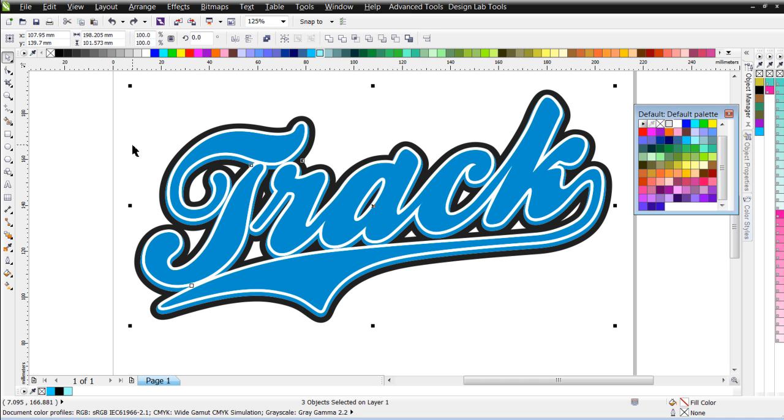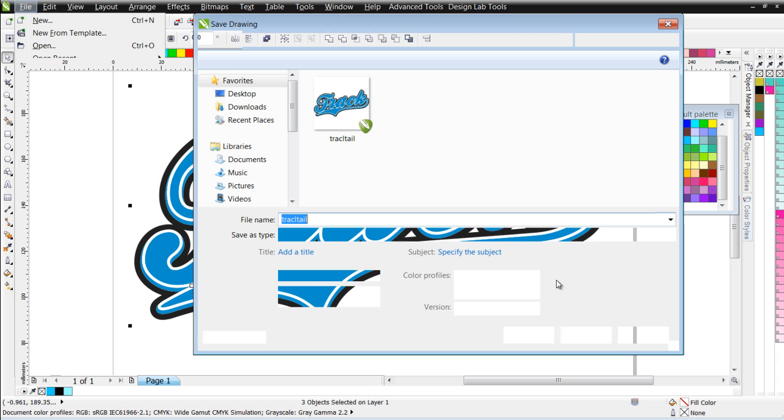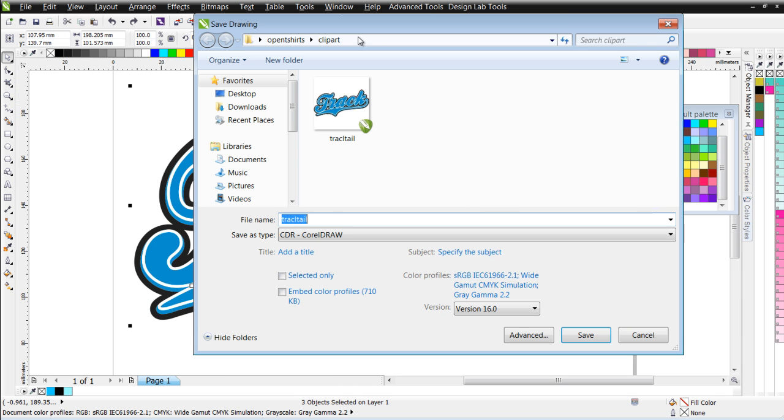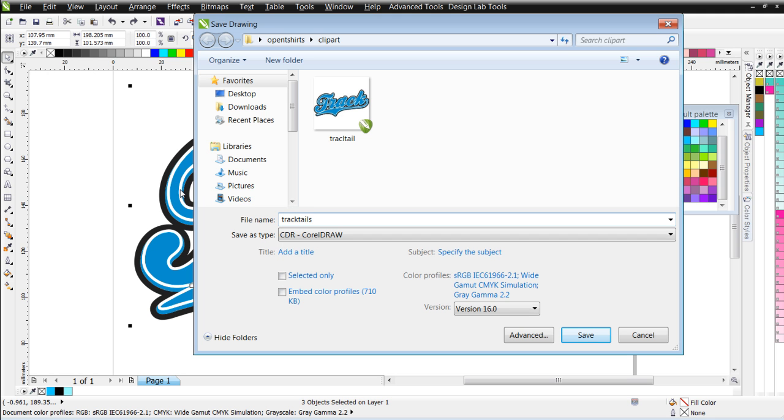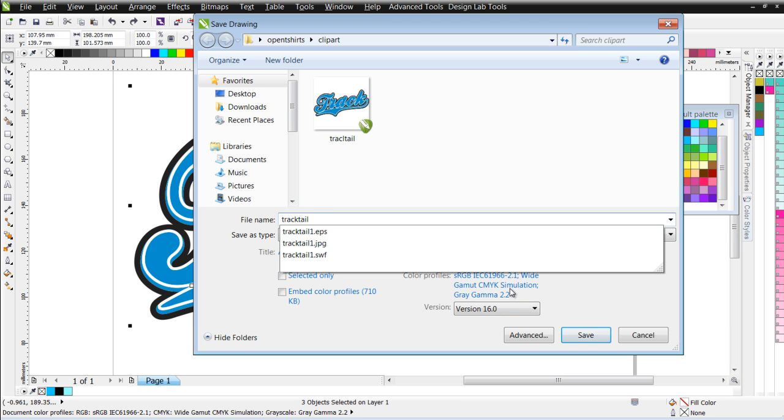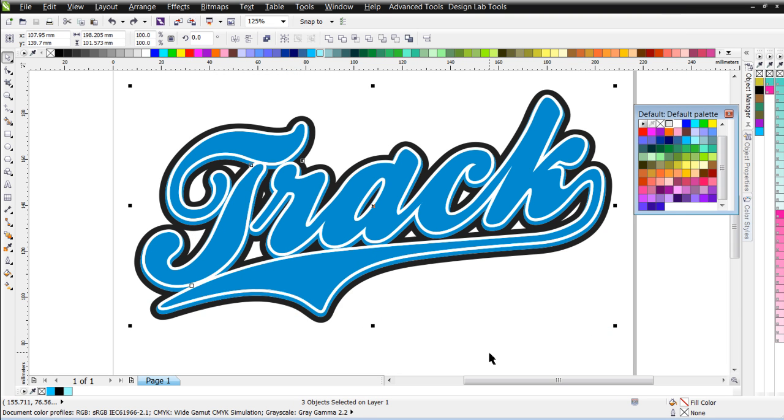And then, finally, I'm actually just going to go ahead and save a copy of this as a Corel file. So, I'll go File, Save As. And I'm in my clip art folder, and I'll call this TrackTail 1. And that'll be my Corel draw file. TrackTail 1, Save.